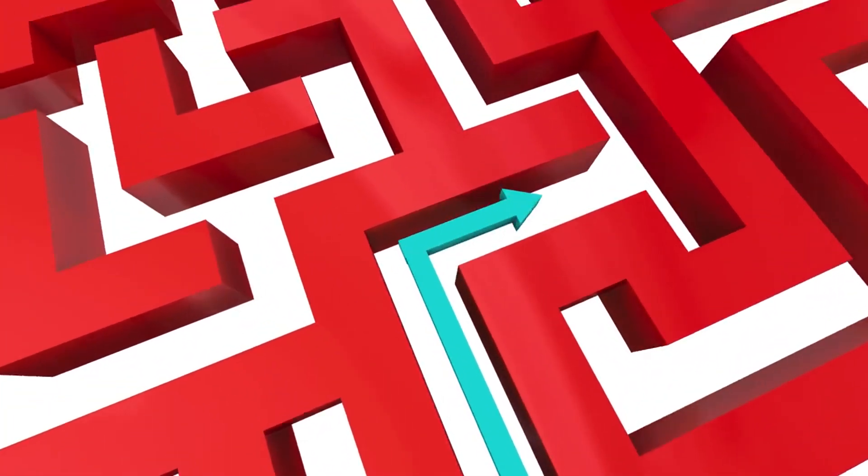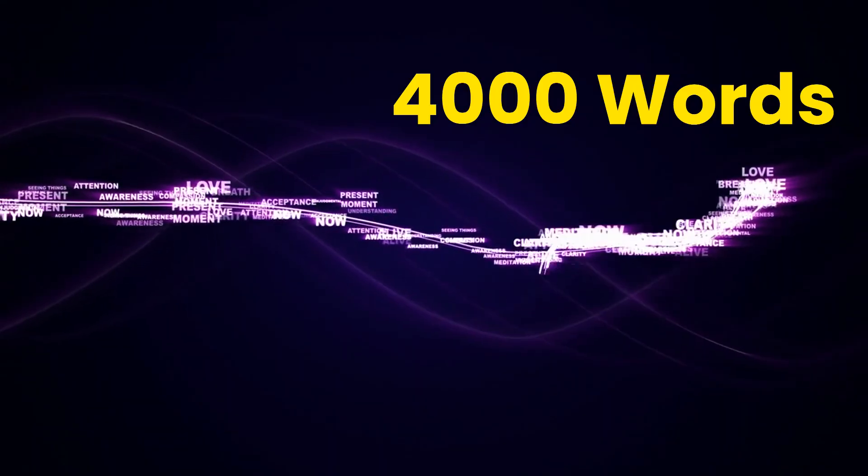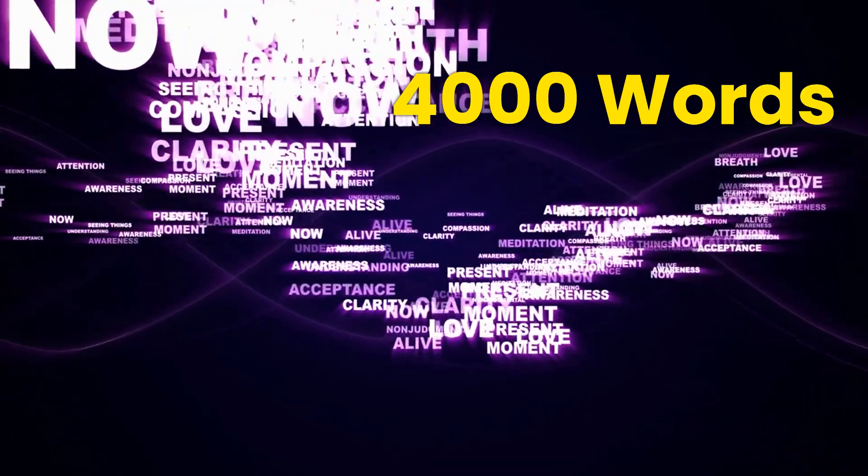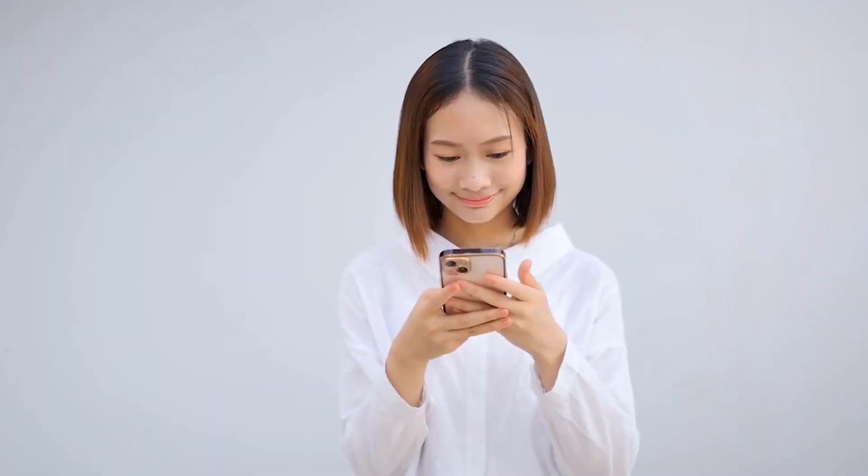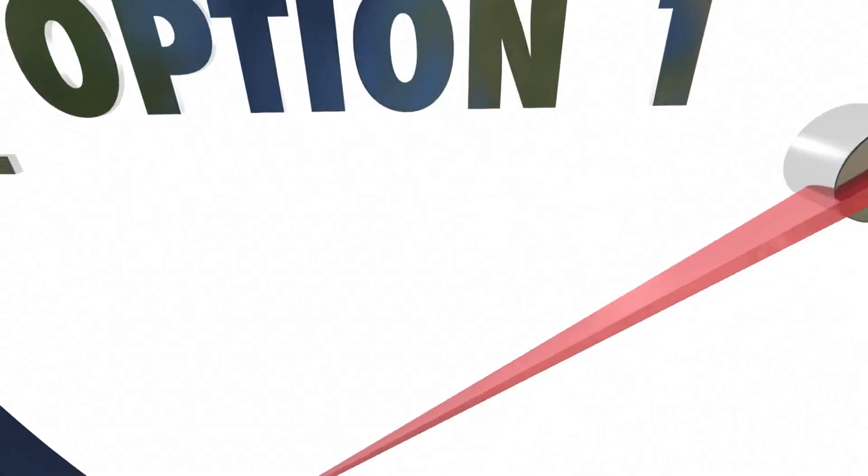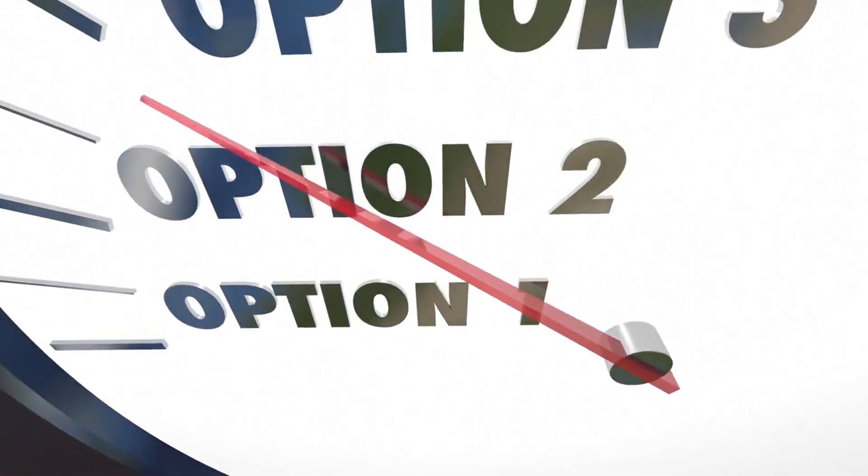2. Almost all chatbots have some limits on their capacity. In text processing, a common limit is 4000 words in English. For shorter articles, you may have more choices for chatbots. Once your article exceeds the length limit, your choice becomes more limited.